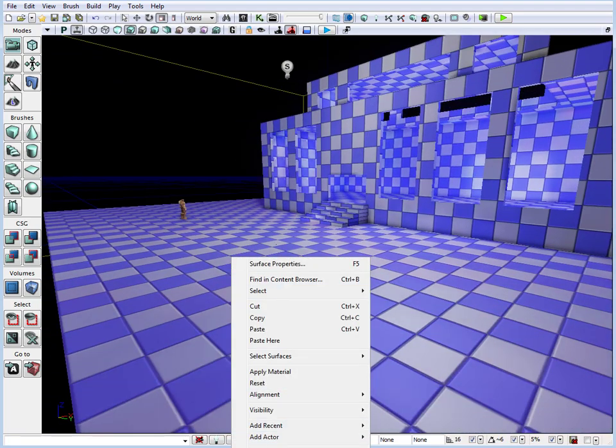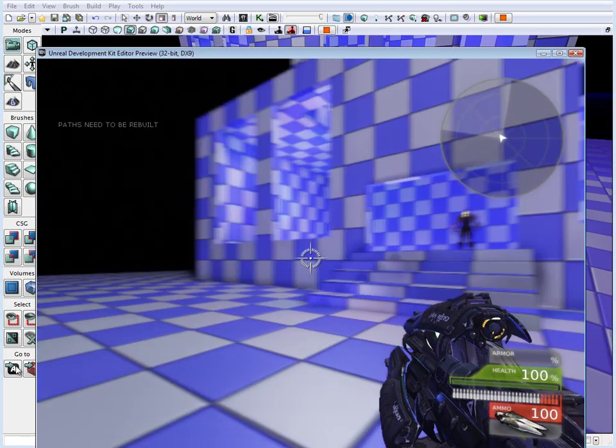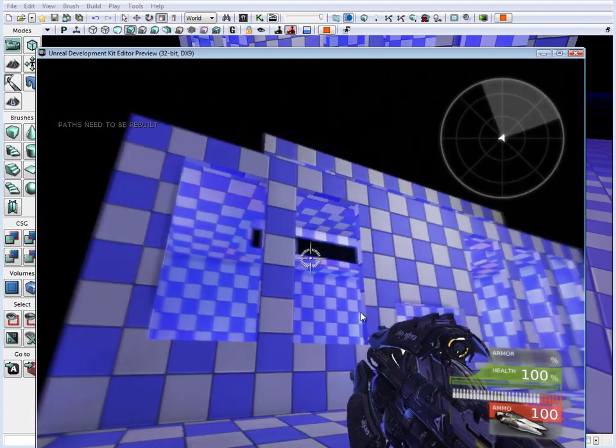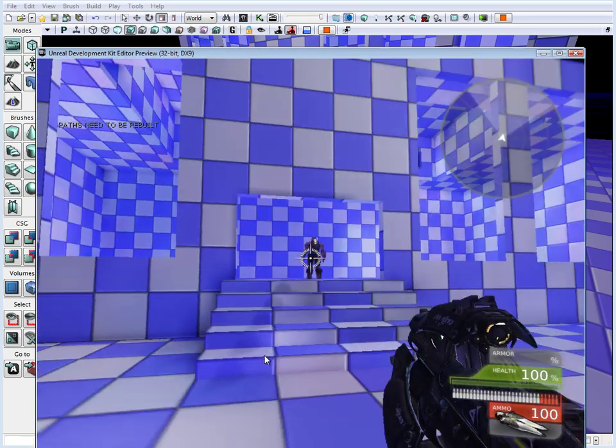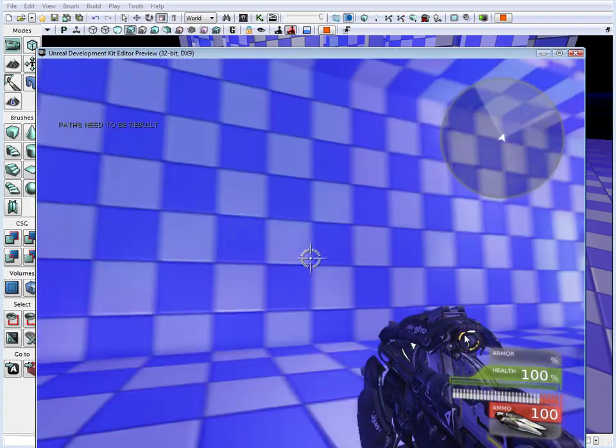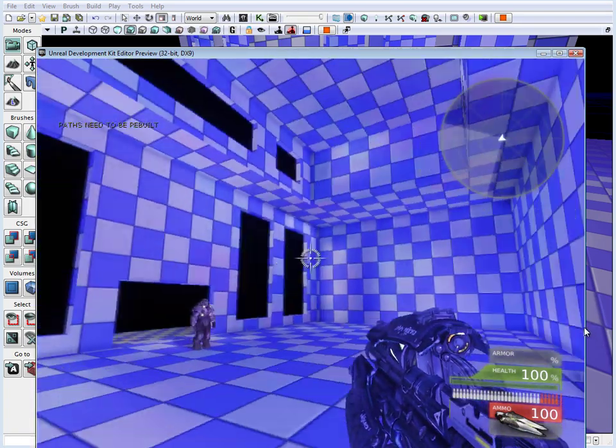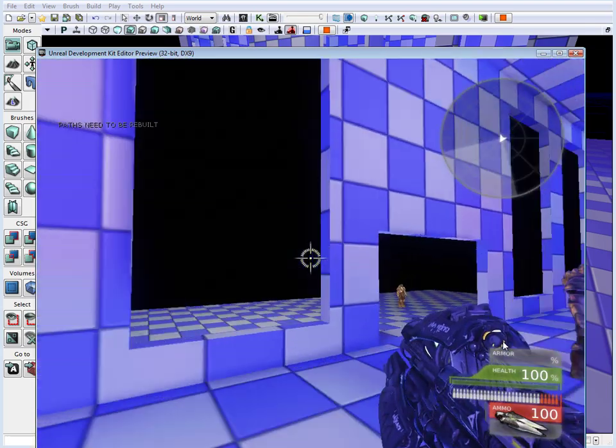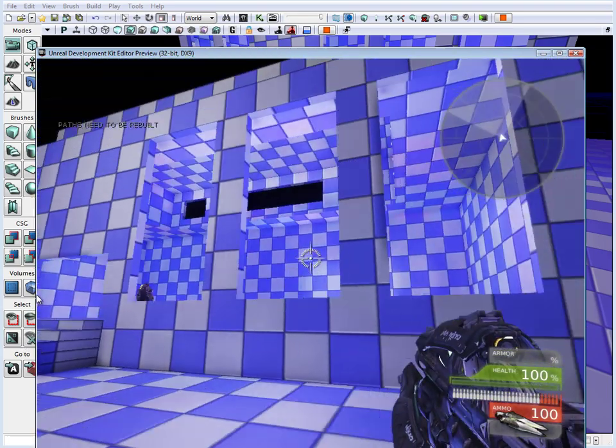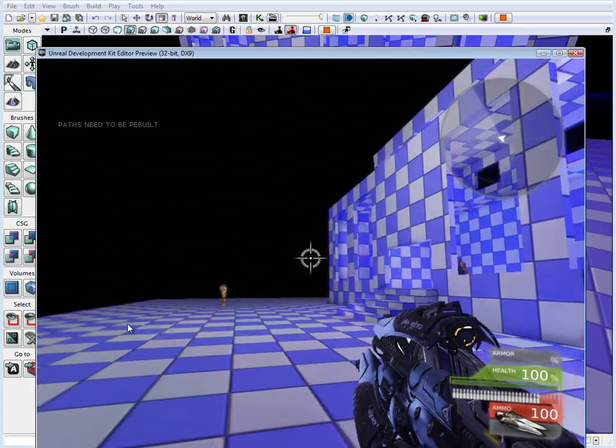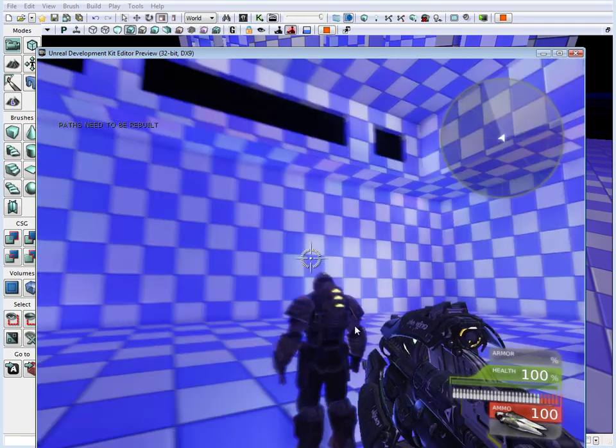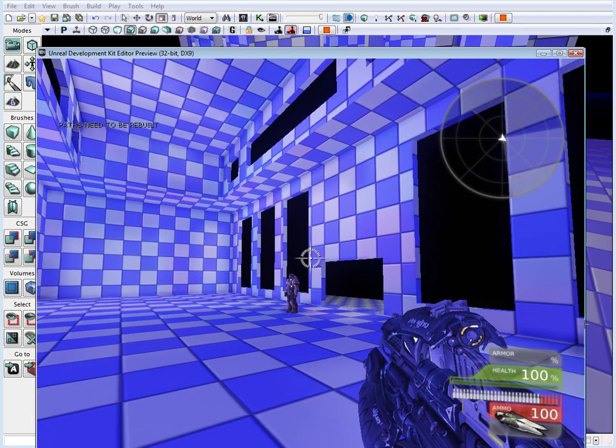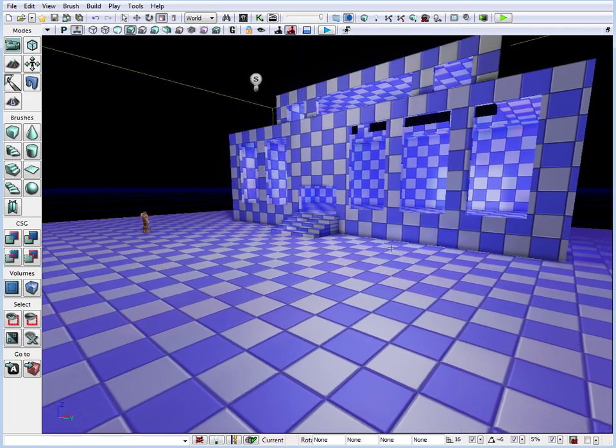And let's go right click anywhere inside your environment and play from here. And here we can run around the environment. We'll take a look at how large this environment actually is. Run inside, see if we need to tweak, see if we need to rescale or change anything, expand anything. So this offers you a quick way to take a look at it from a point of view of the player. And this is very important to do in the very beginning stages as you are prototyping and blocking in your environment. And press escape to close that window.